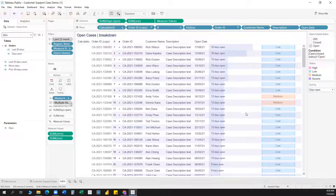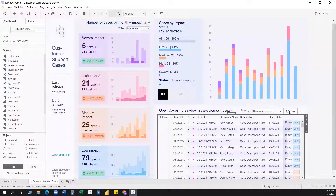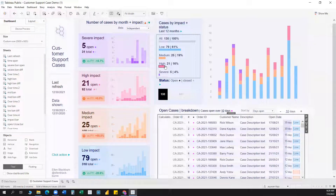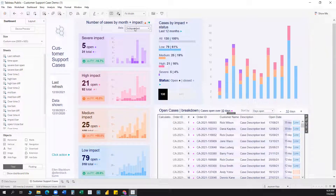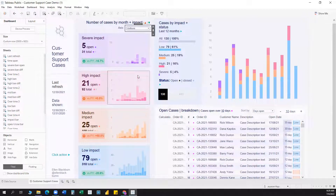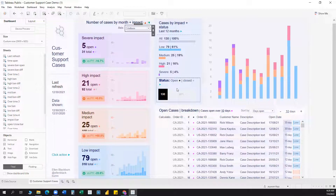These are the functionalities I found to be new and interesting: the sorting technique, the days increment and decrement via parameter actions, all the labels and bar graph combined in a single chart using dummy axes, and the axis independent versus uniform switching using LOD calculations. Any doubts or questions?